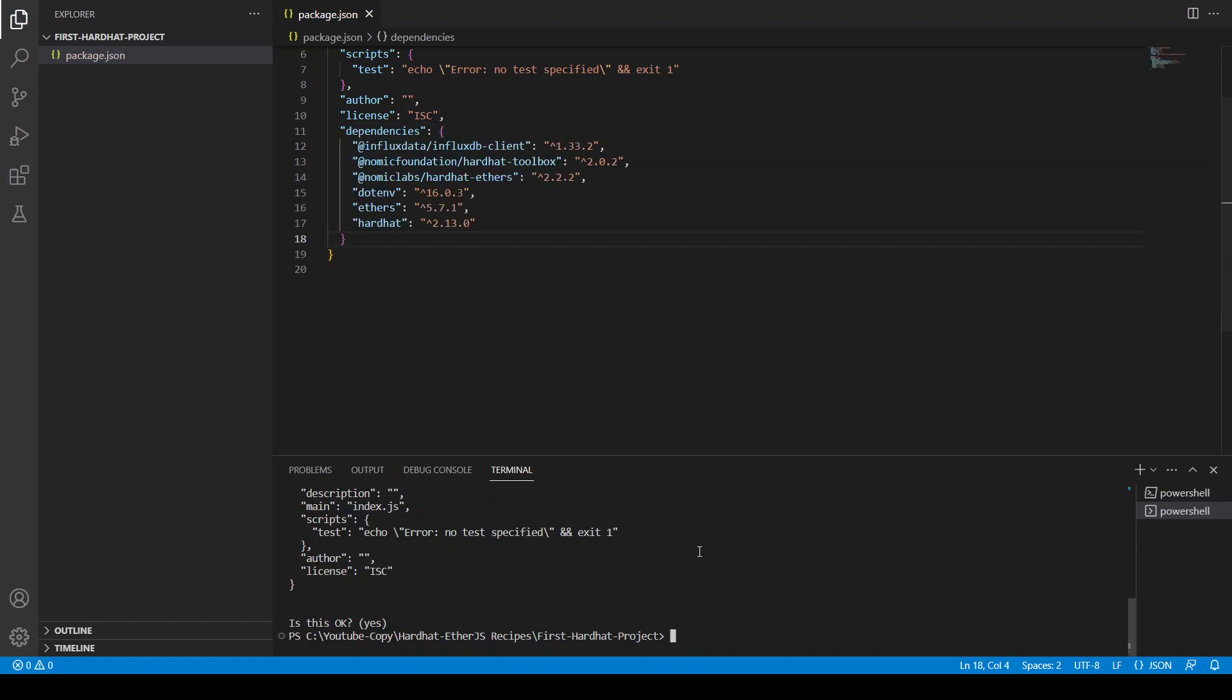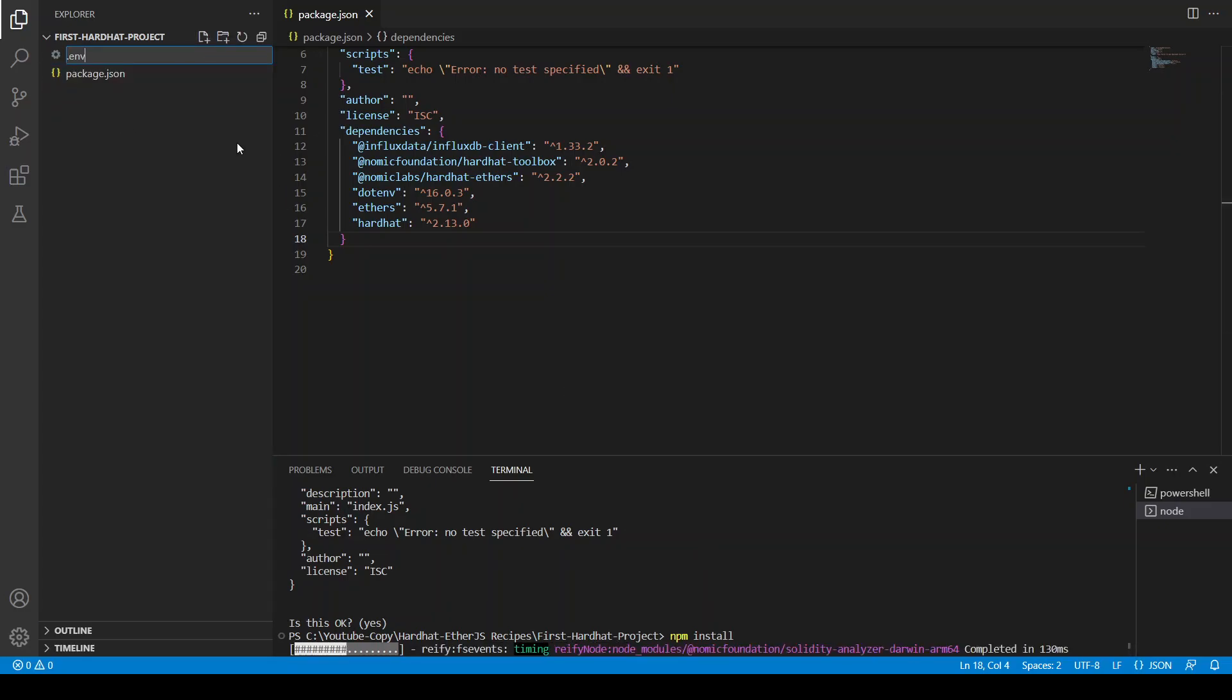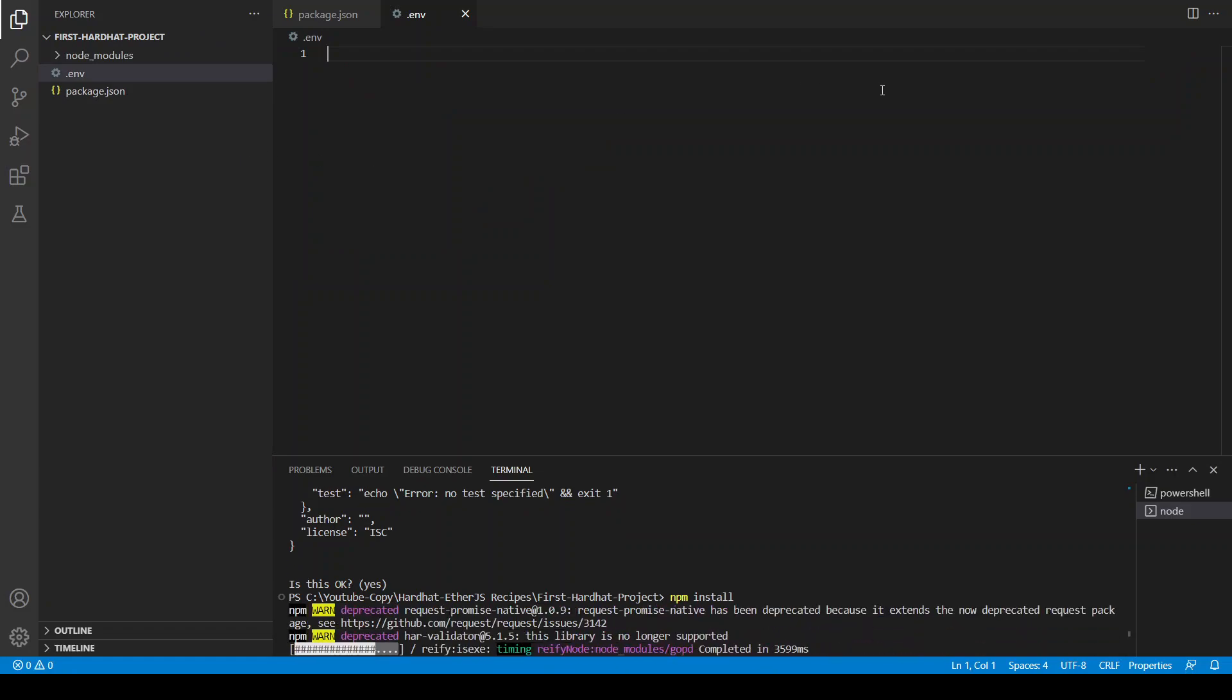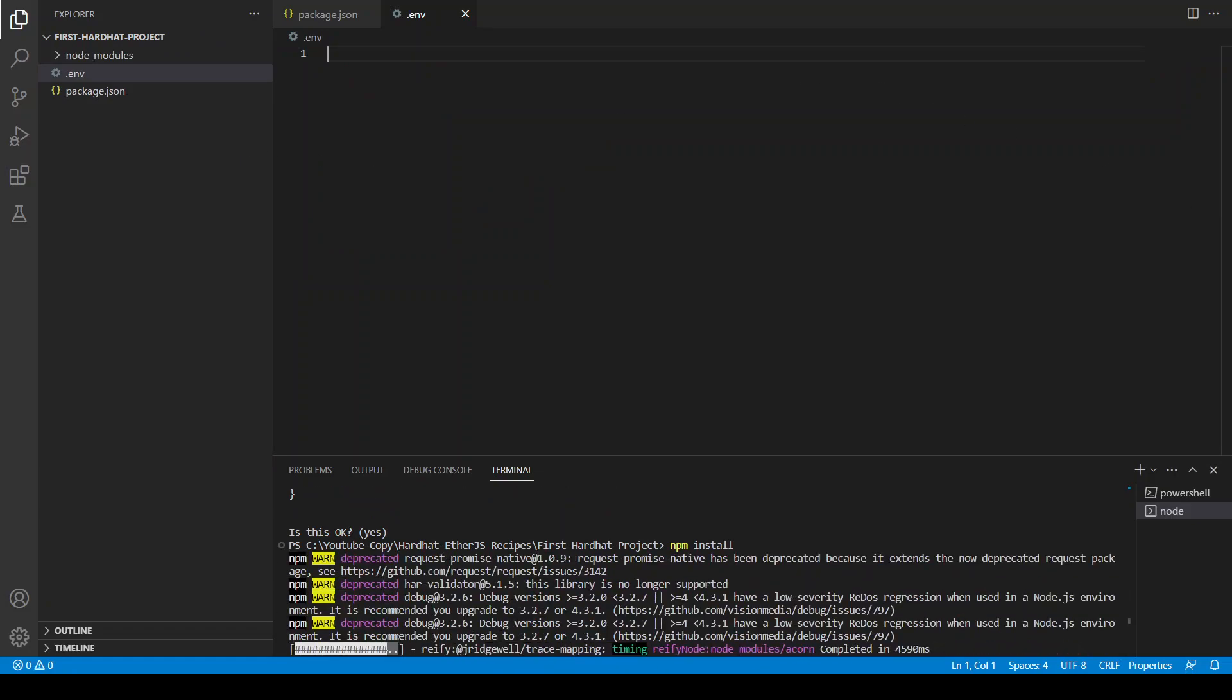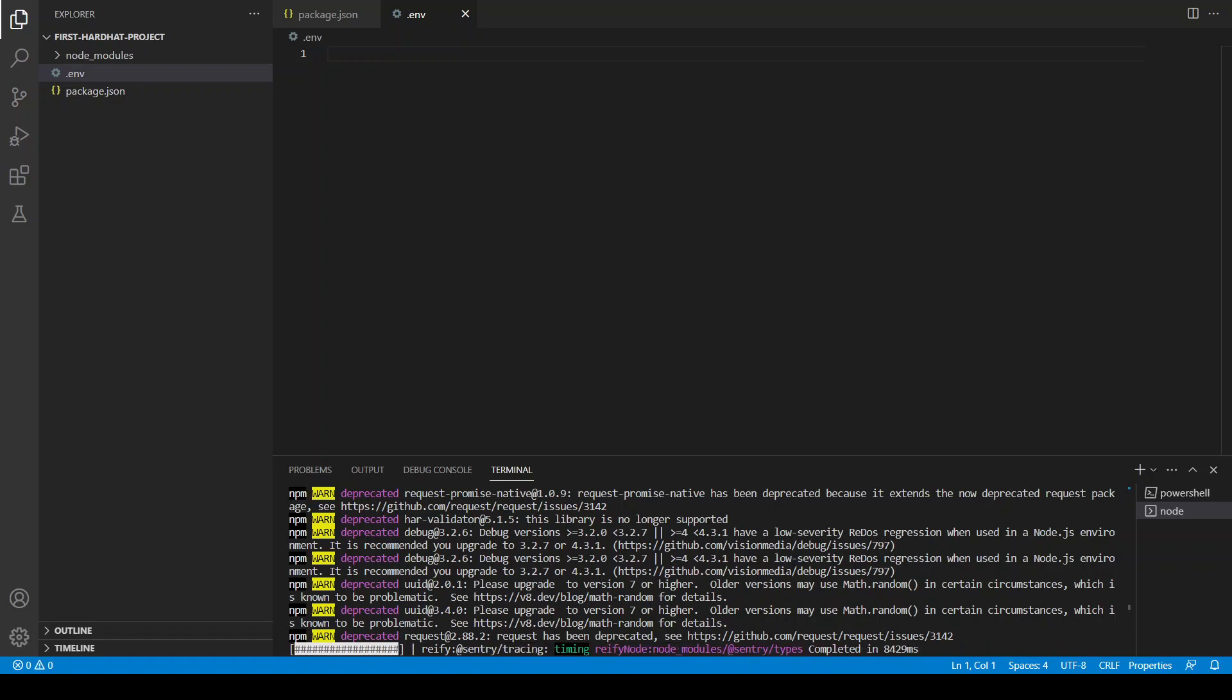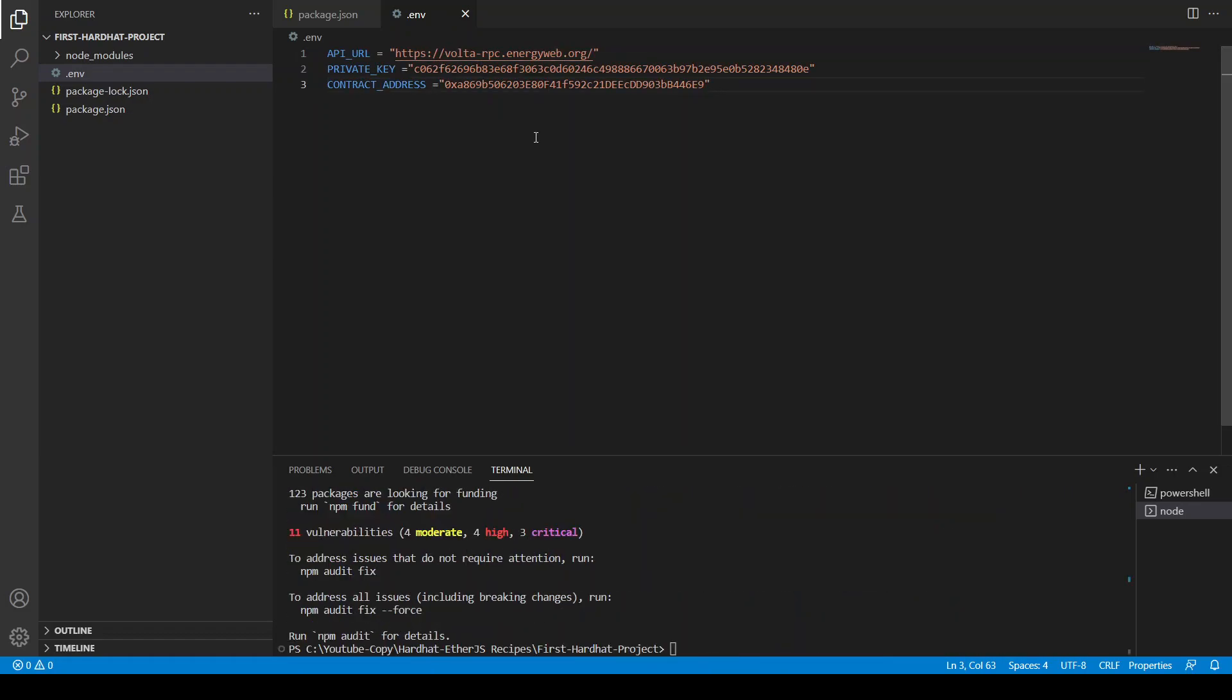And then you can click install, npm install. In the meantime I'm going to create a .env file which will have all of our variables. I'm just going to copy and paste this Volta testnet API URL, private key where I have some Volta tokens.